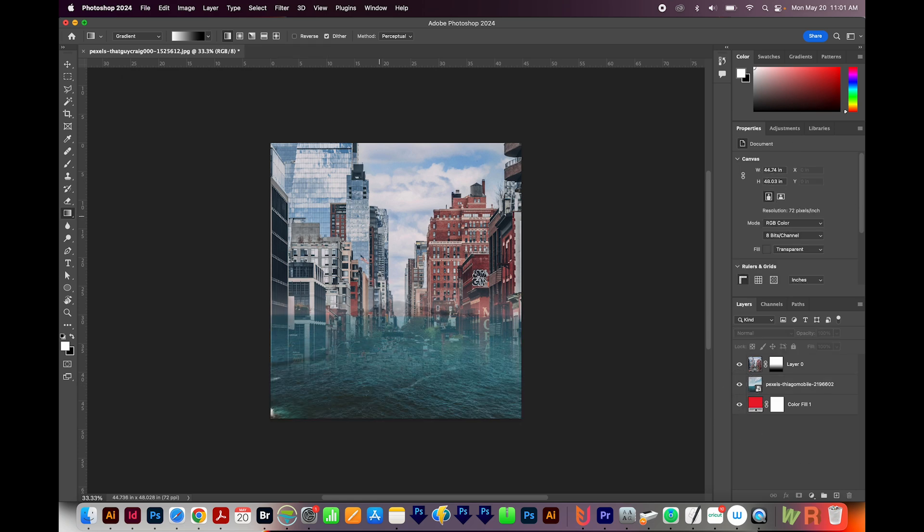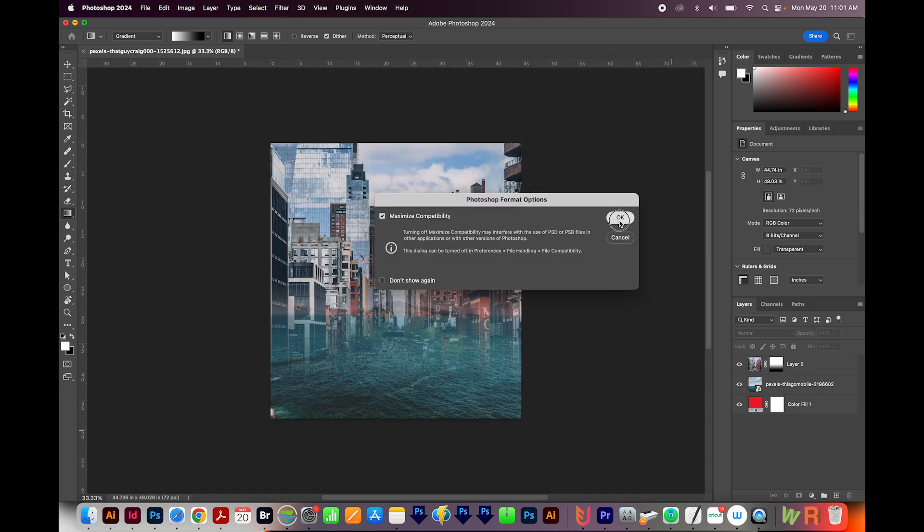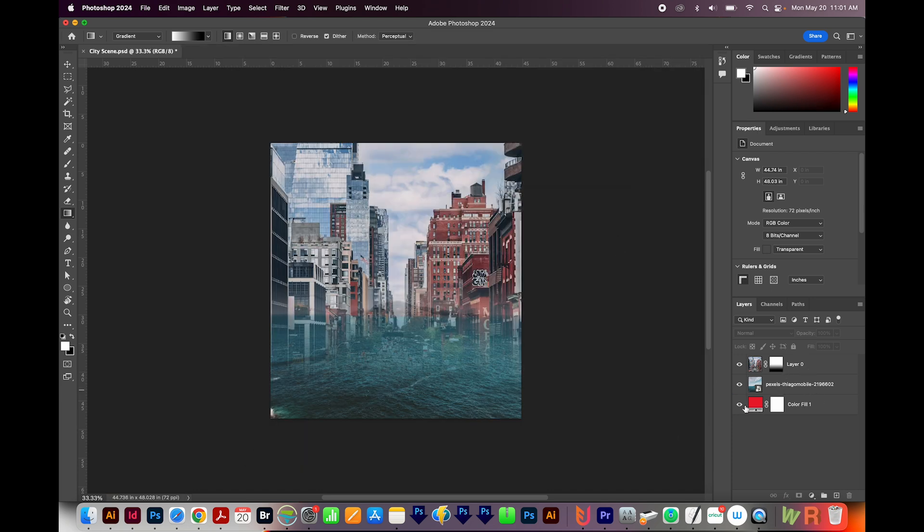So let's save this. I'll go to File, Save As. I'm going to call this City Scene, and I'll save it just as a Photoshop document. That way your layers will stay in here. And I'll hit Save. We'll say OK.